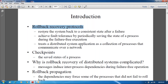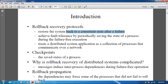Rollback is nothing but restoring the system back to a consistent state after a failure. When we have a failure in a particular transaction, we have to restore the system from some particular checkpoints. That checkpoint is nothing but the saved state of your transaction process.